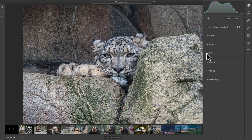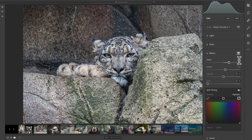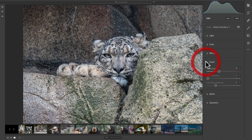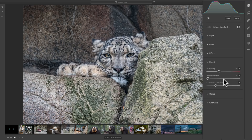In the Effects section, we have Clarity, Dehaze, Vignette, and Grain. And there's something hidden right there — if we click on that, that's Split Toning. So Split Toning is hidden in the Effects section. In Detail, it's rather limited. We have just Sharpening, Noise Reduction — one slider for each — and then Color Noise Reduction. There aren't all those other sliders that are in Lightroom Classic CC that help you better fine-tune the Sharpening and Noise Reduction. Most notably, there's no Masking slider. So hopefully this will be one section that they add to and improve in future releases of this software.